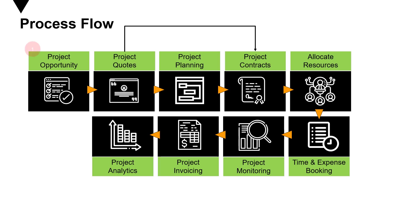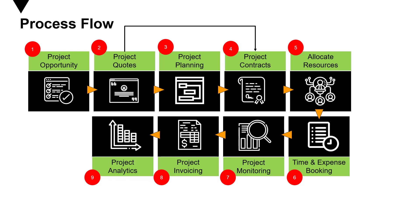So these are the nine parts of the process flow in project service automation. I hope you got a brief overview and it will help you in understanding the upcoming videos.